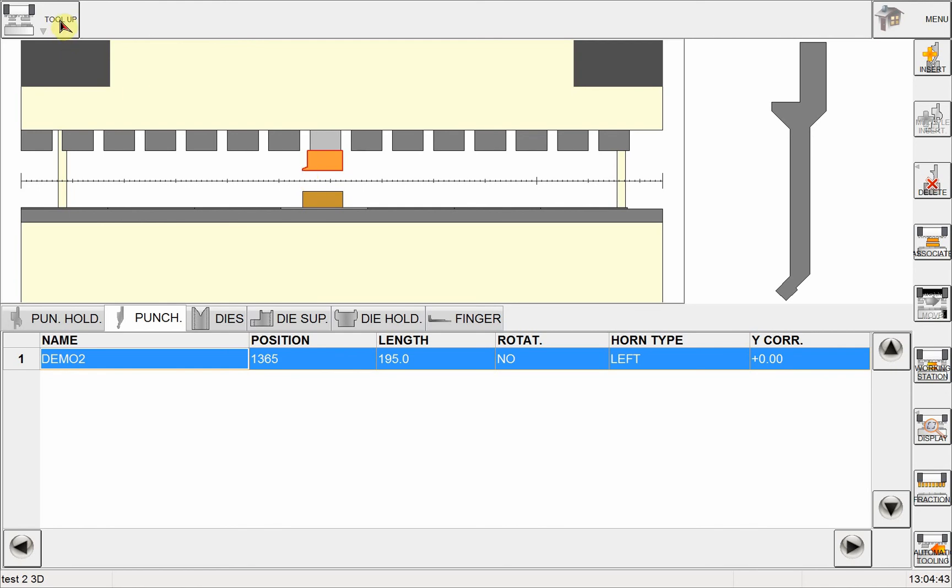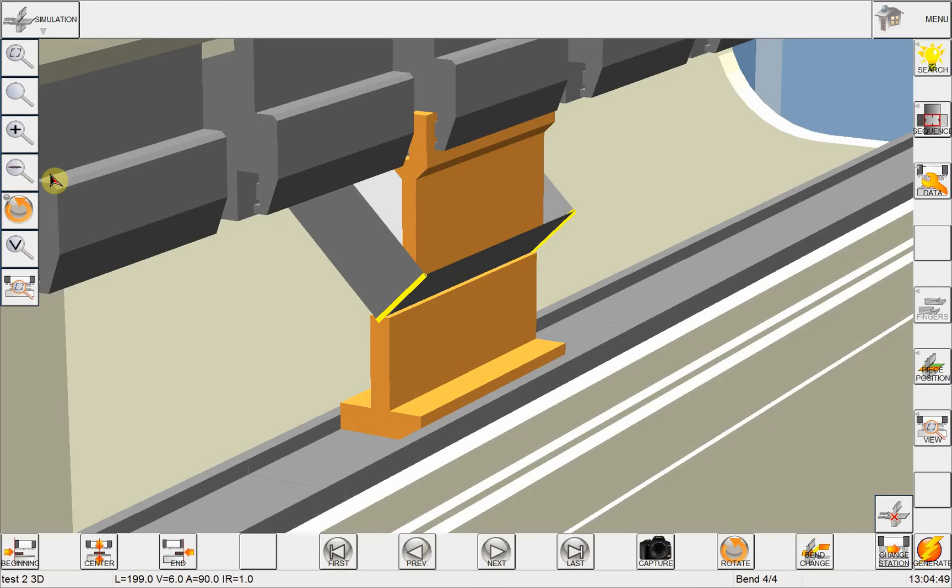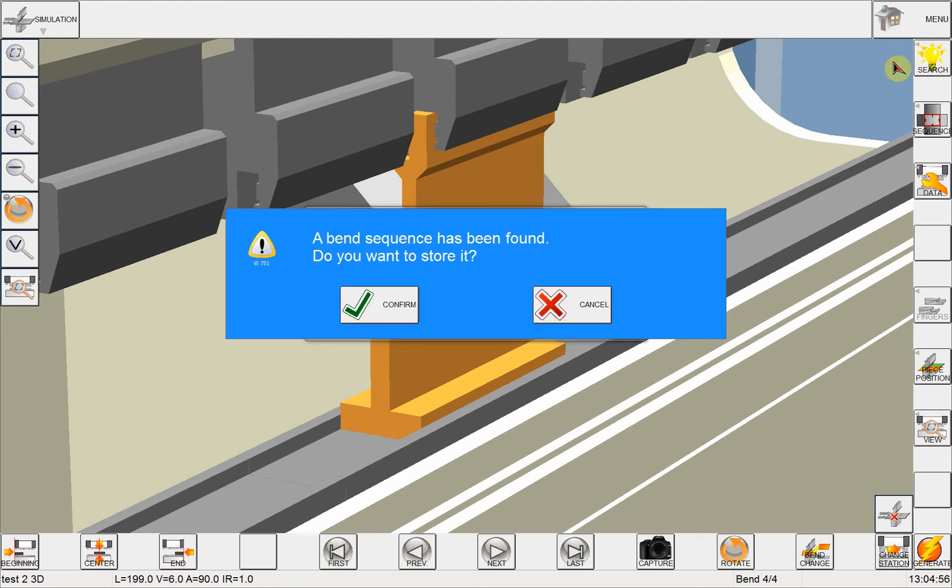And now you're ready to go to the final step, which is the simulation module. On the simulation module, all I want to do is click on the search button and click on execute.